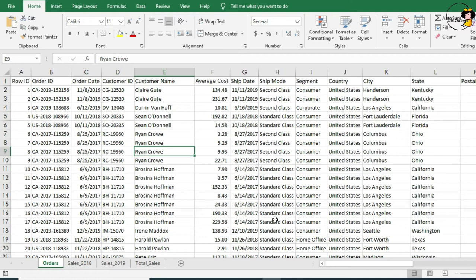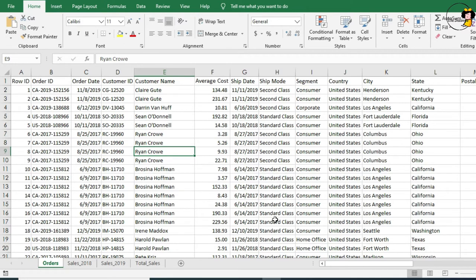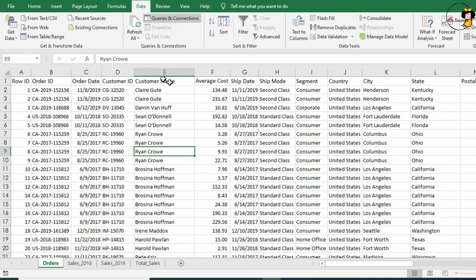We've been asked to identify all the orders placed in California in the year 2017 with a total of over 1,000. For this, we're going to need to use the filter tools. These are available on the Data tab of the ribbon in the Sort and Filter group.